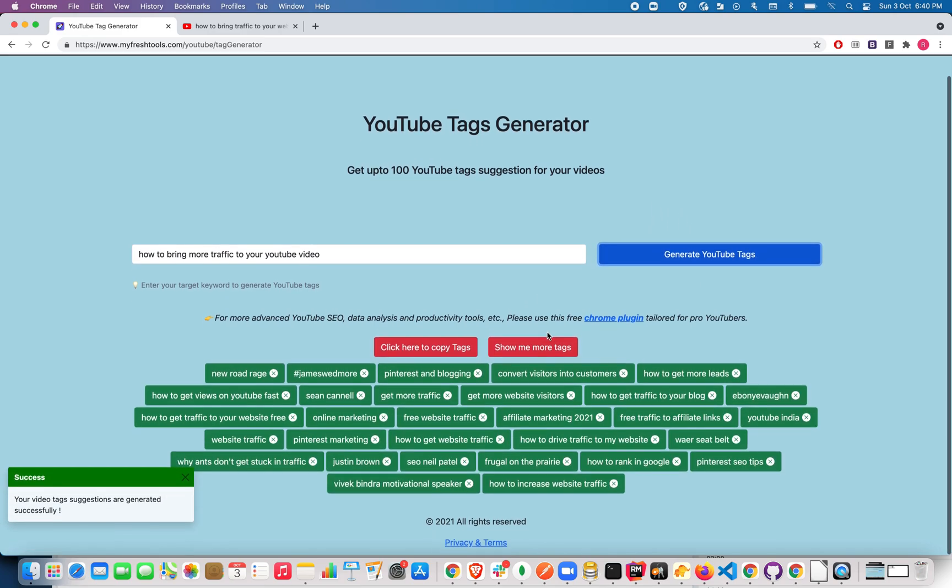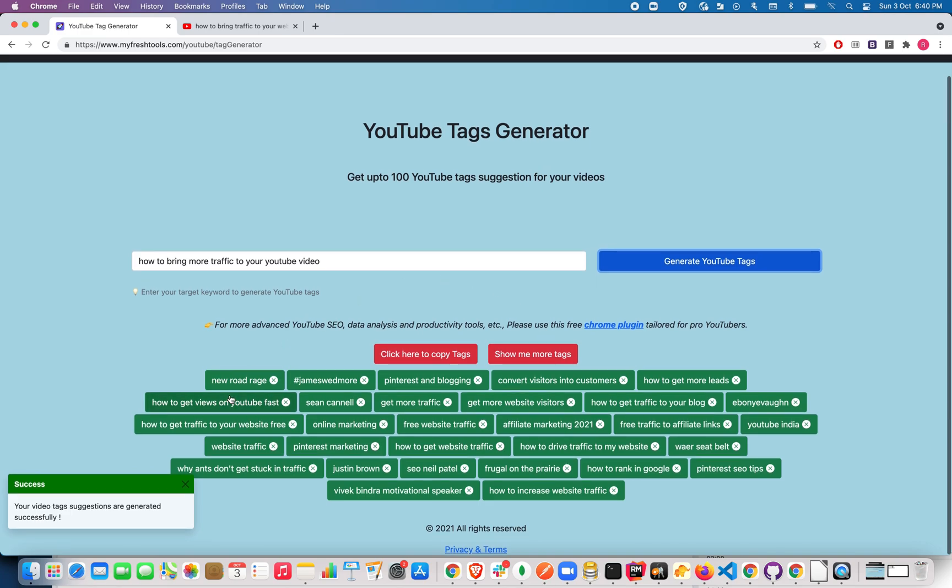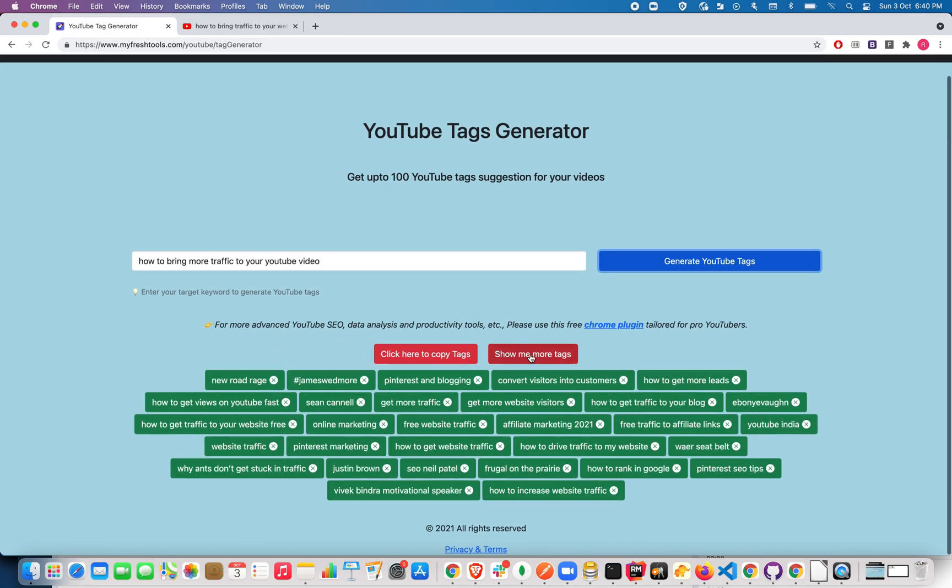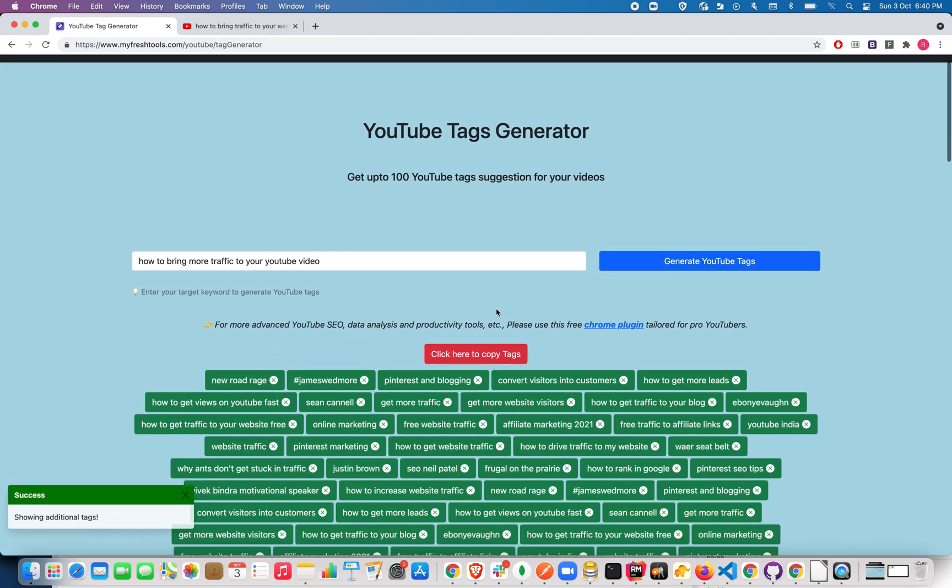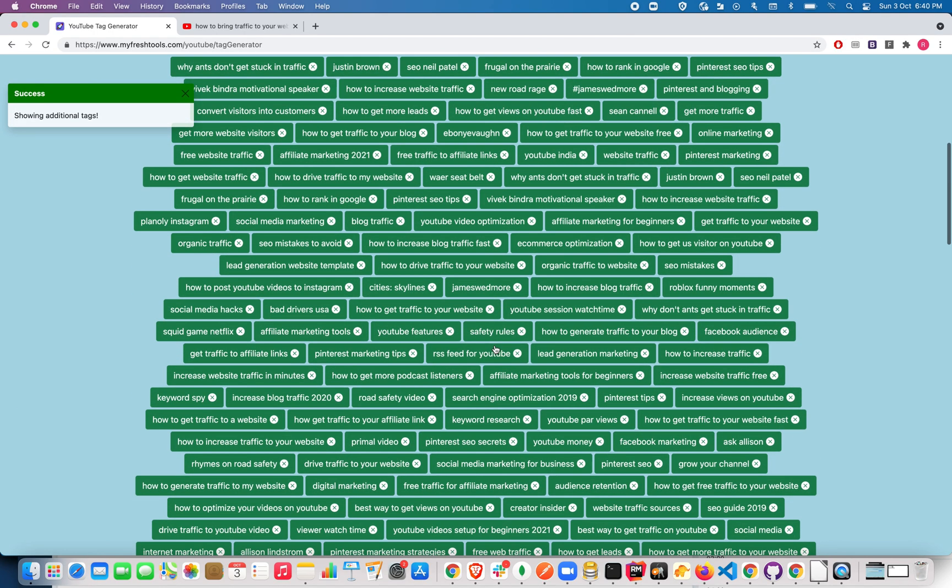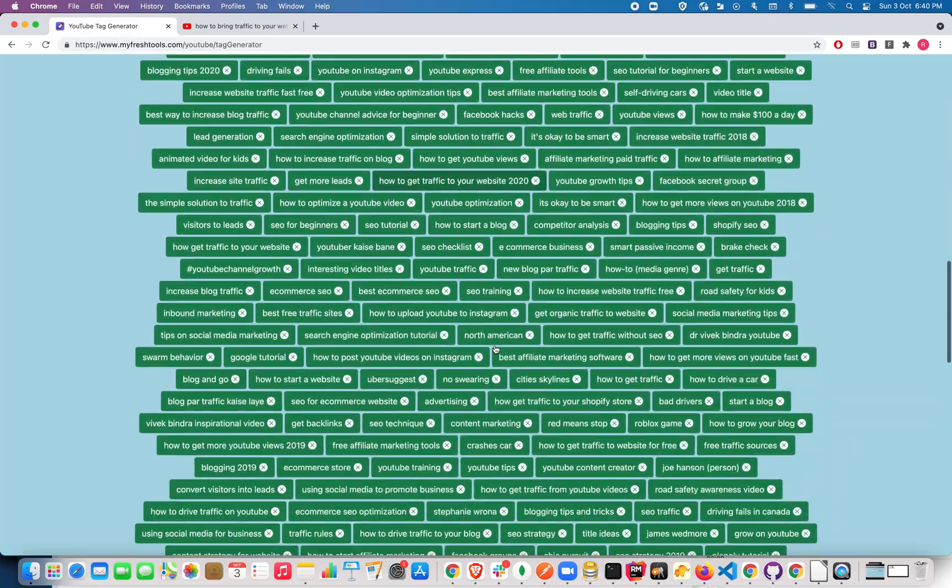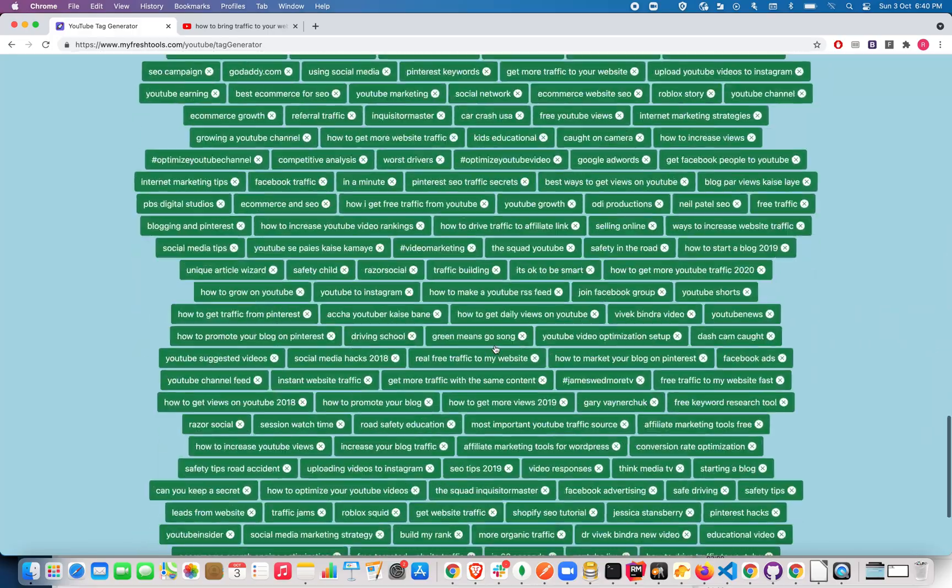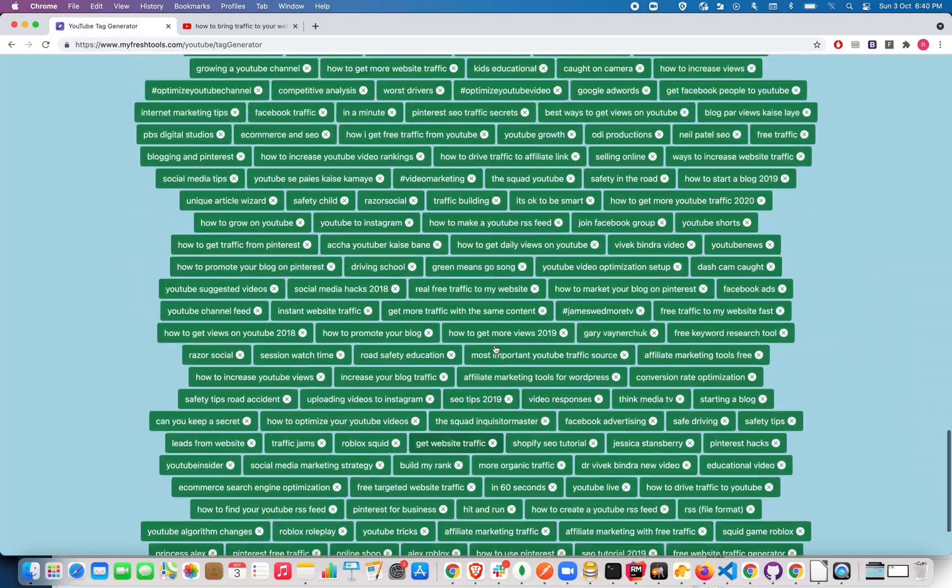These are the relevant tags other YouTubers are using to optimize their videos. If you want more tags, just click on show me more tags and you will see a hundred plus YouTube tags here.